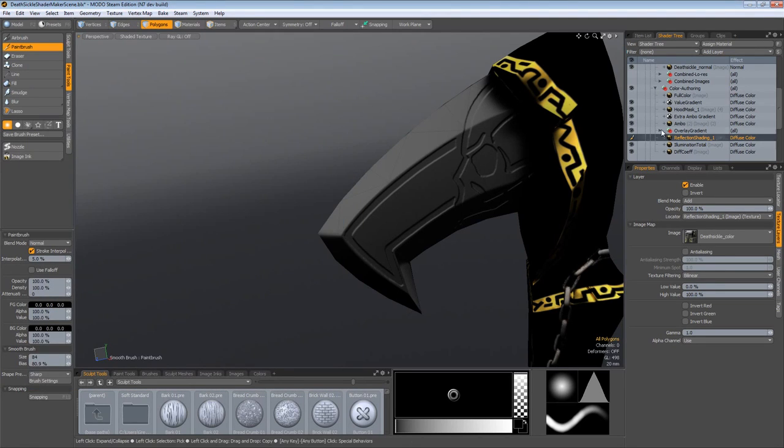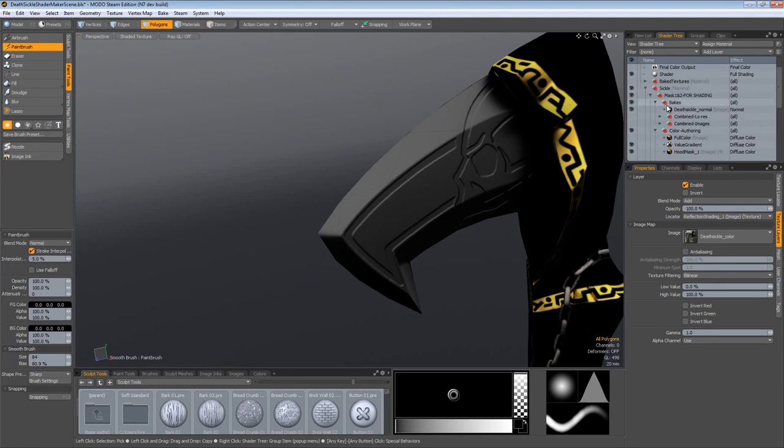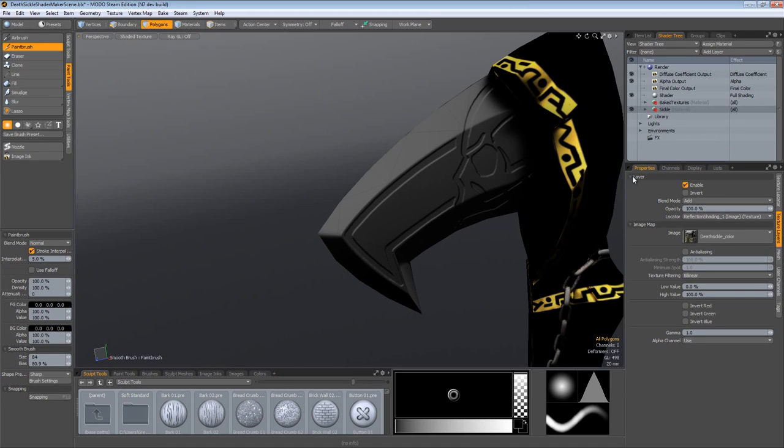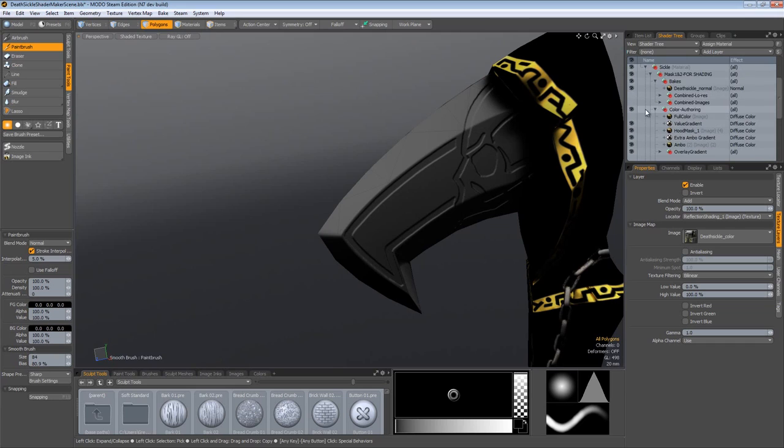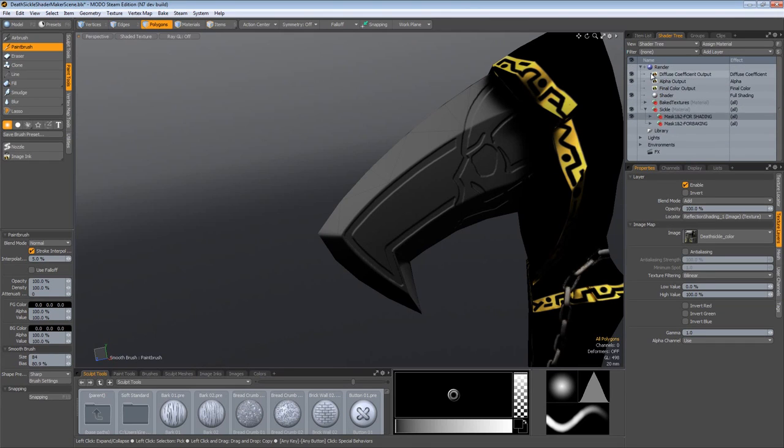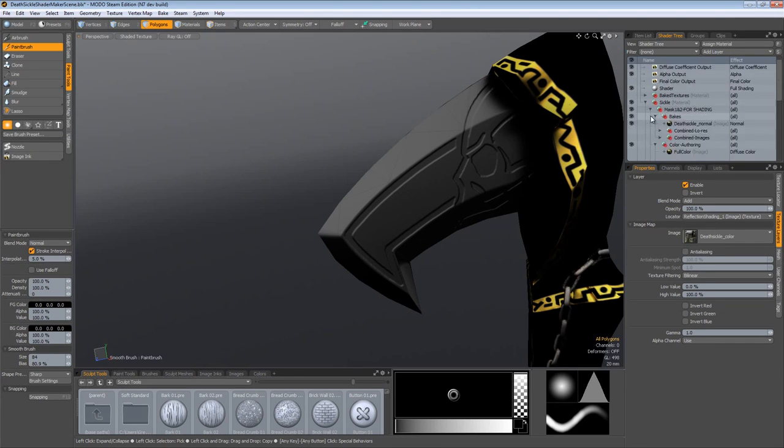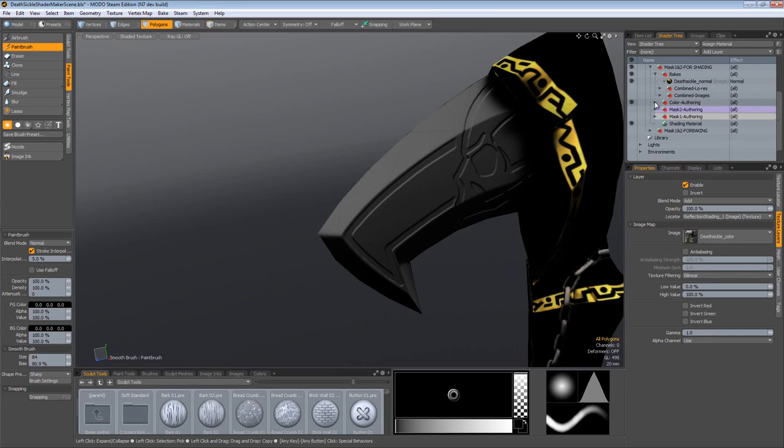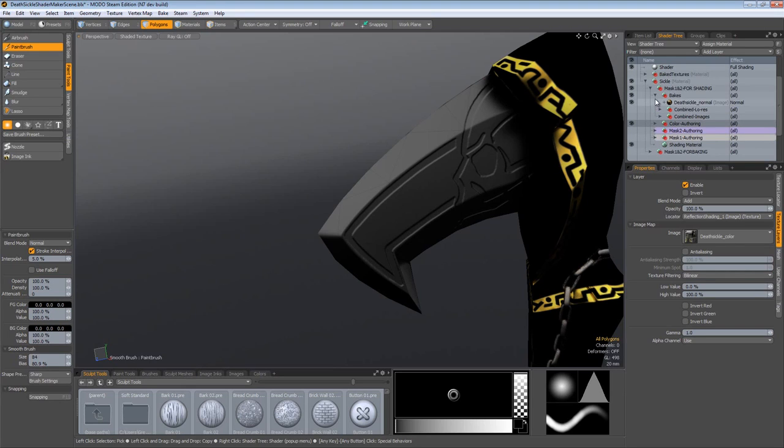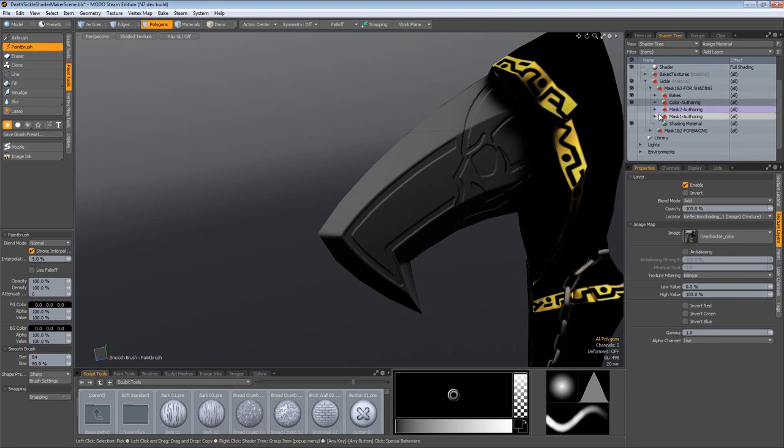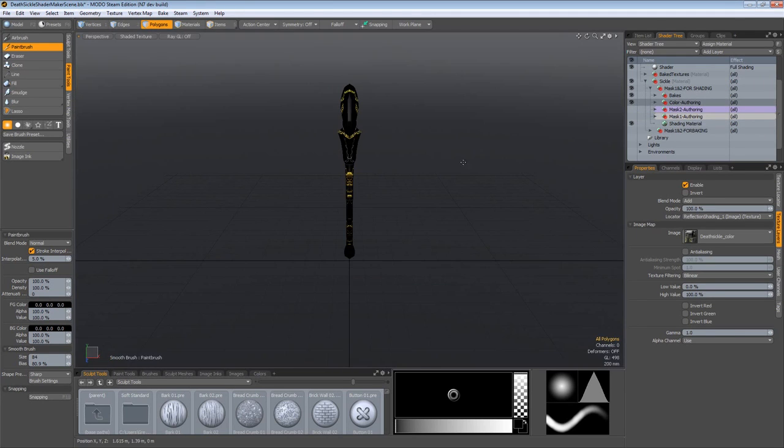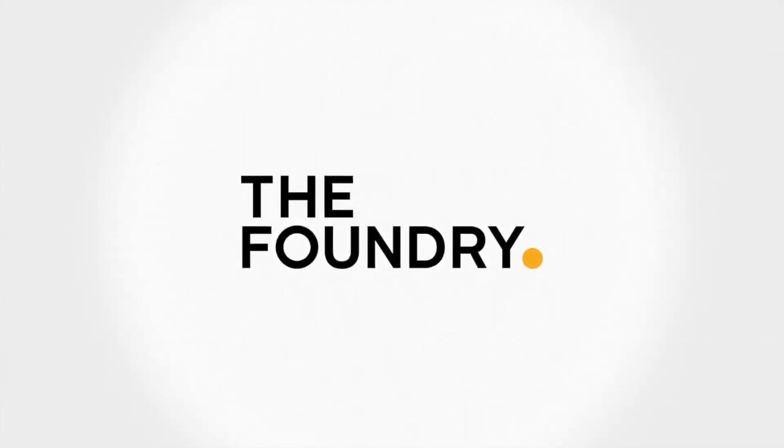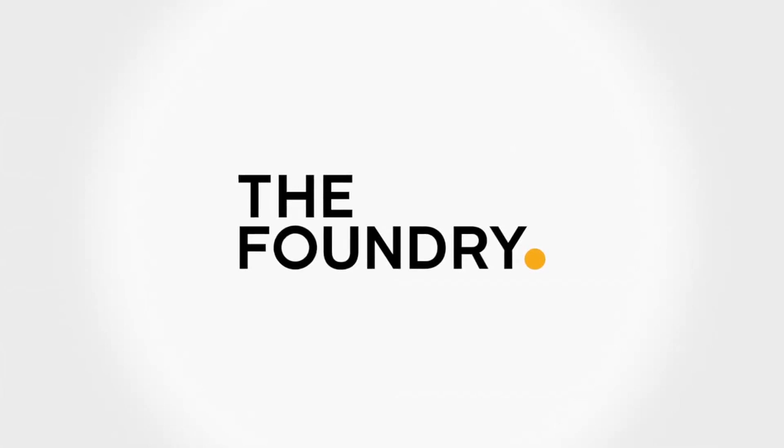Now what we're going to talk about is how we go about the process of authoring the Mask 1 and Mask 2 textures. So inside the Sickle item, I'll close down the Mask 1 and Mask 2 for shading. Close down the Color Authoring group. And we're going to be focusing now on these authoring layers and spending a lot of time in the Render Previewer. Once again, I'll keep going.